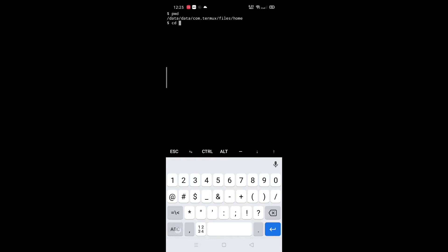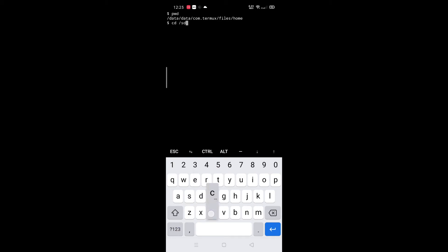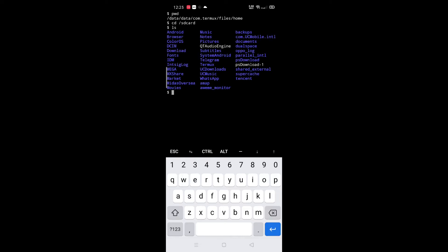Next, how to go in your file manager. For that, type cd space /sdcard. To see all the files and folders contained in it, press ls. Here are all your files and folders.